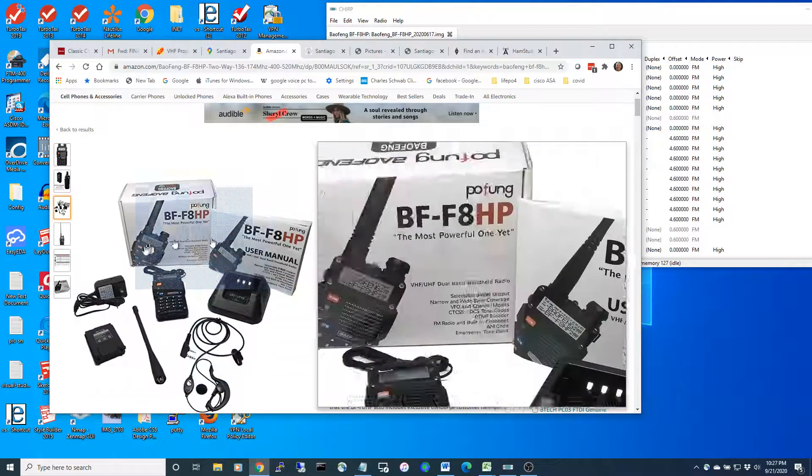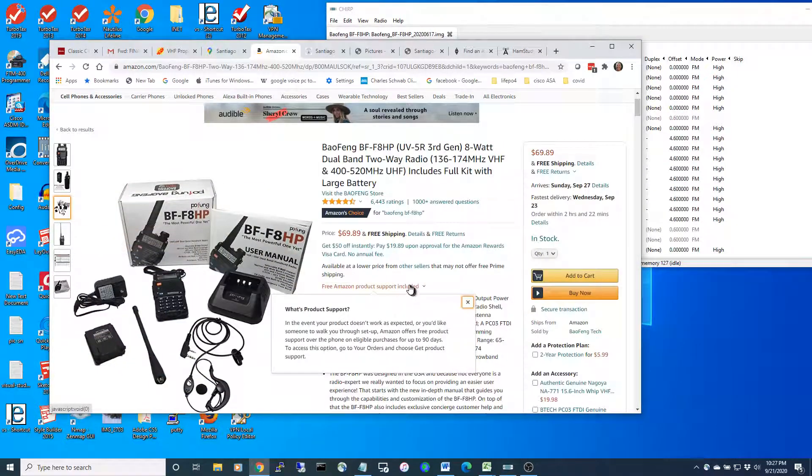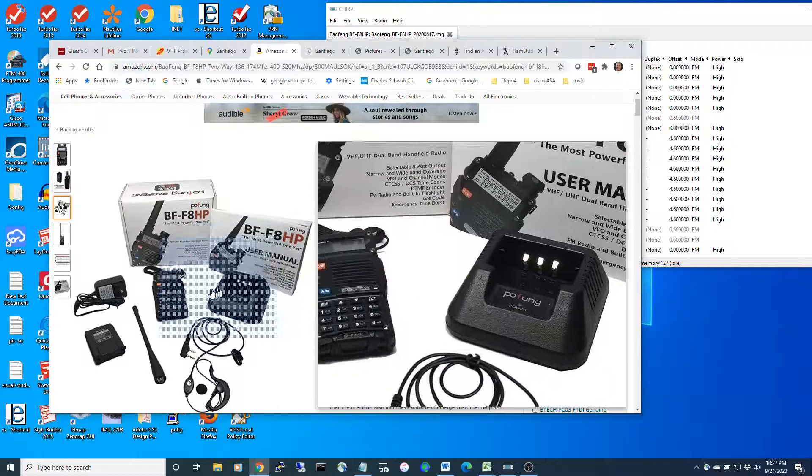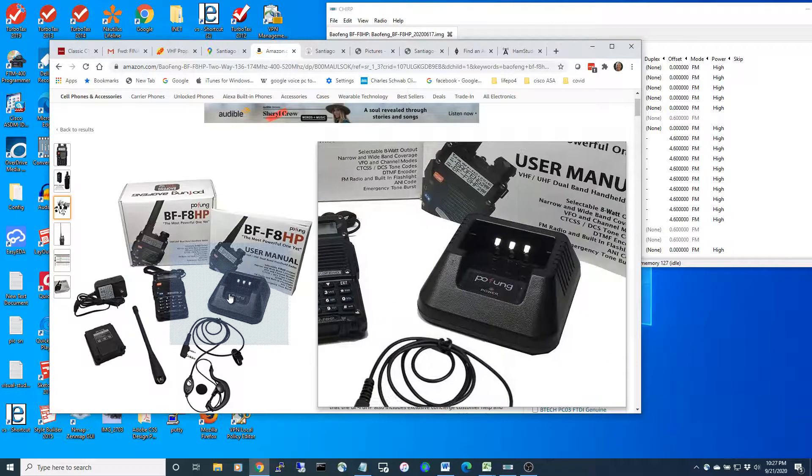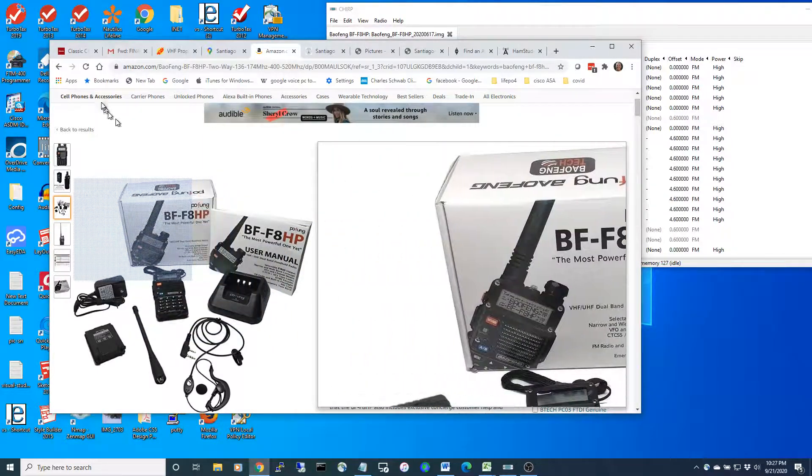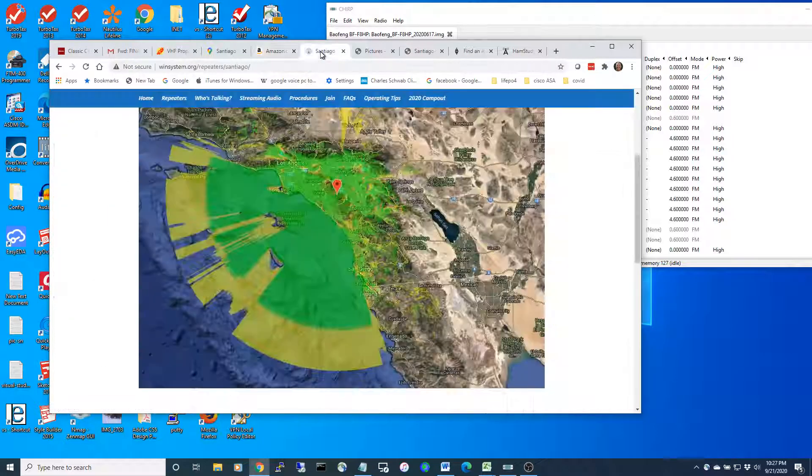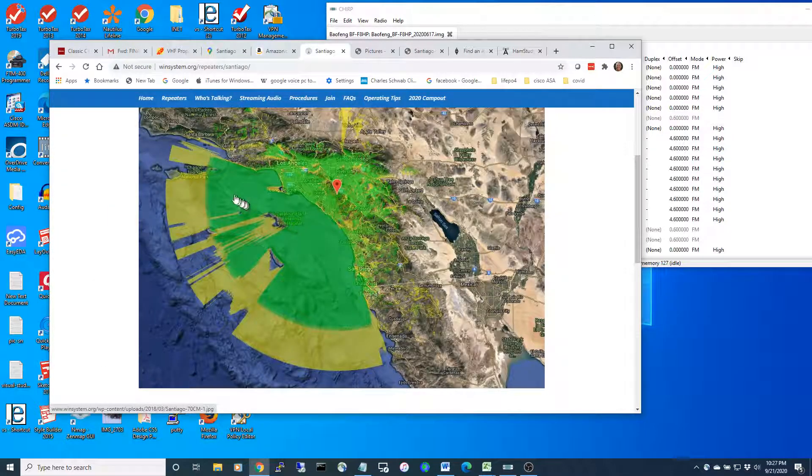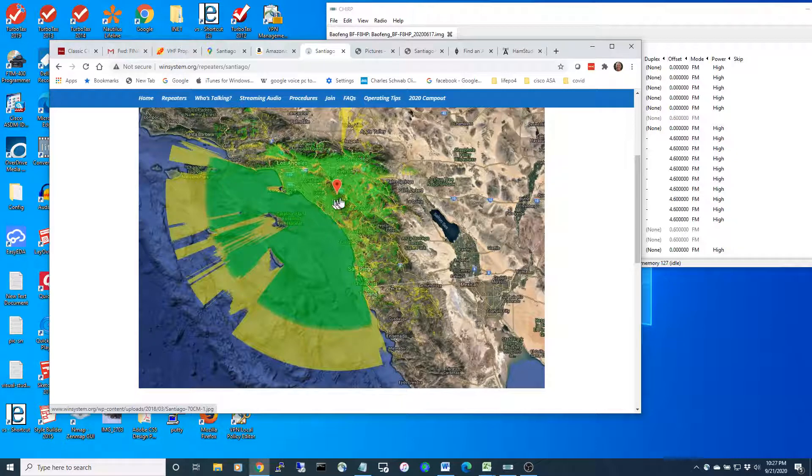Some of these radios are 25 bucks a piece, the Baofeng radios. What I was able to do is I was on the south side of Santa Cruz Island, out of cell phone range. I needed to get a message back to my wife to let her know that I was coming home from Santa Cruz.